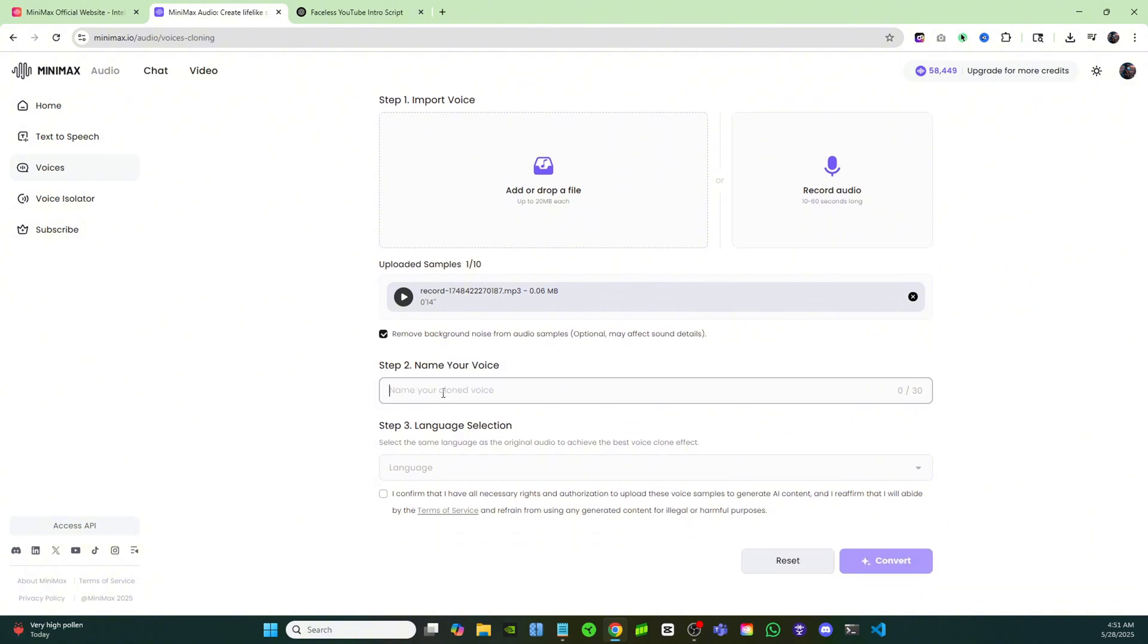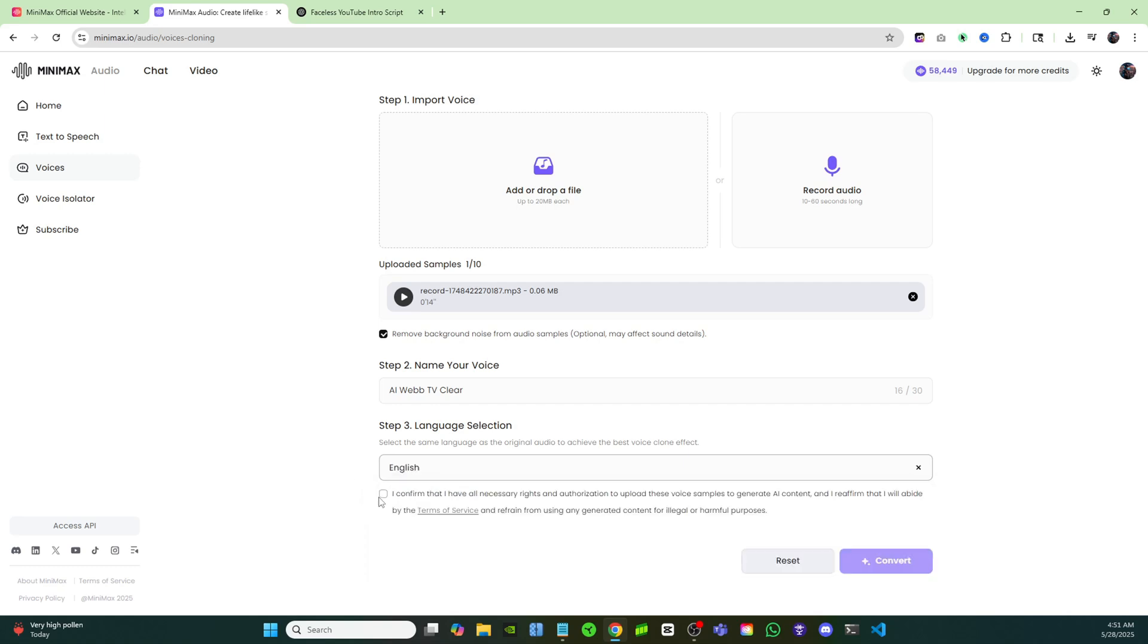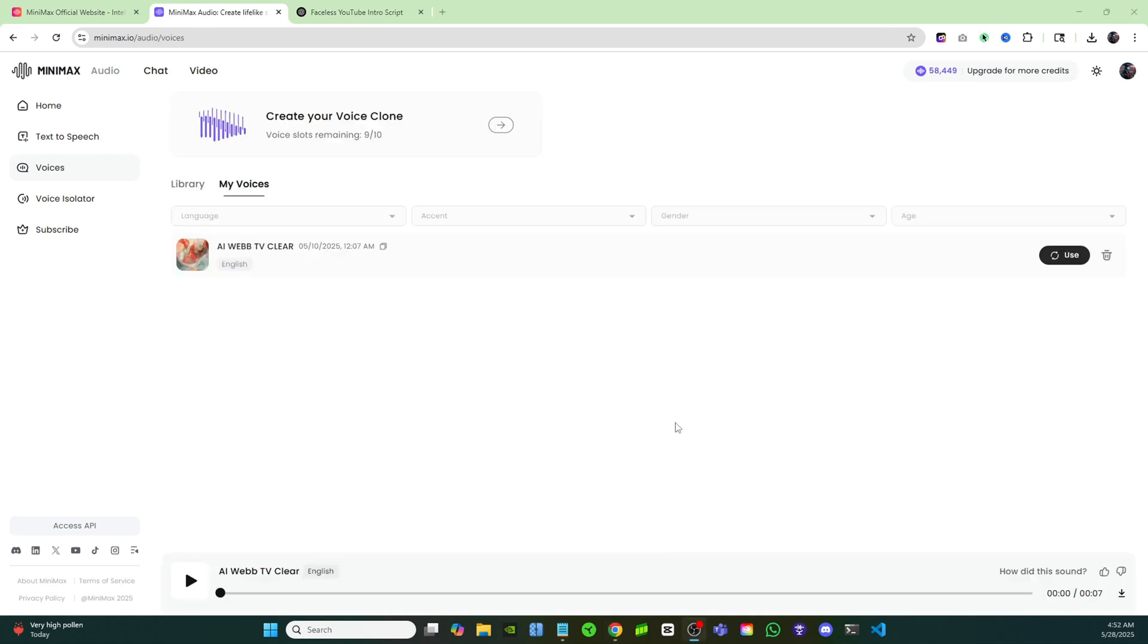I can click right there and then I'm just going to name my voice on step number two, so I'll just name my voice. Then down here on the language I'm going to choose English, and I will confirm that I have the rights to clone this voice. Then I'll click on convert. Now as you can see, my voice clone is finished and it's ready to use. All I have to do is click and select it and I can use it.